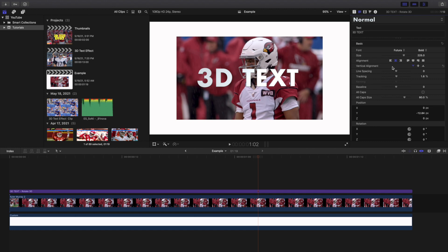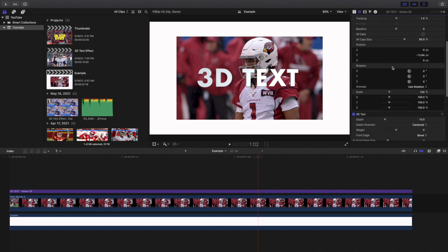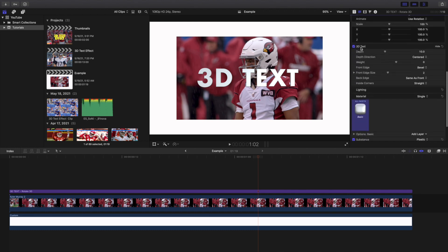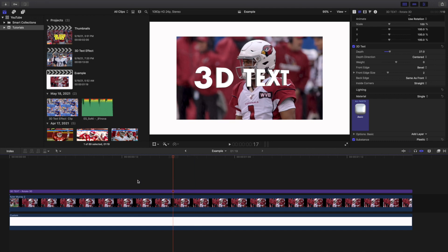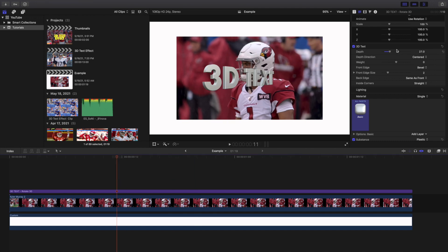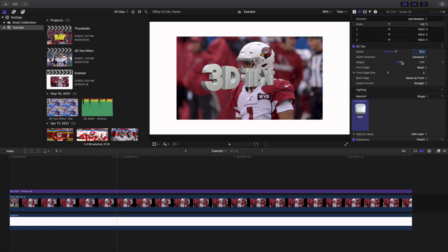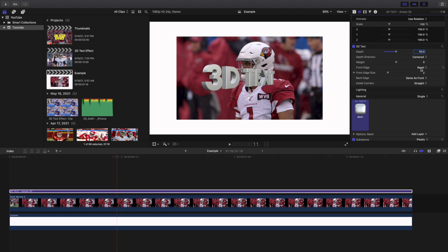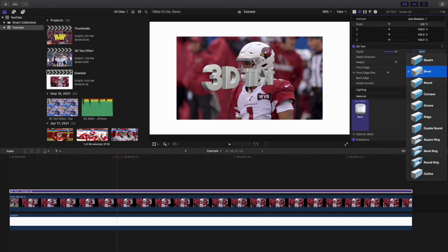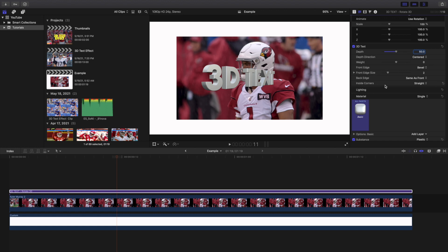Scroll all the way down until you find the 3D text section. Now you can start adjusting the depth — go ahead and type in 50 and as you can see there's a lot more depth to the 3D text. You can mess with the weight, and you can also try messing with the front edges to adjust the edge style. There are a whole bunch of different things you can do: adjust the depth, weight, and so on.